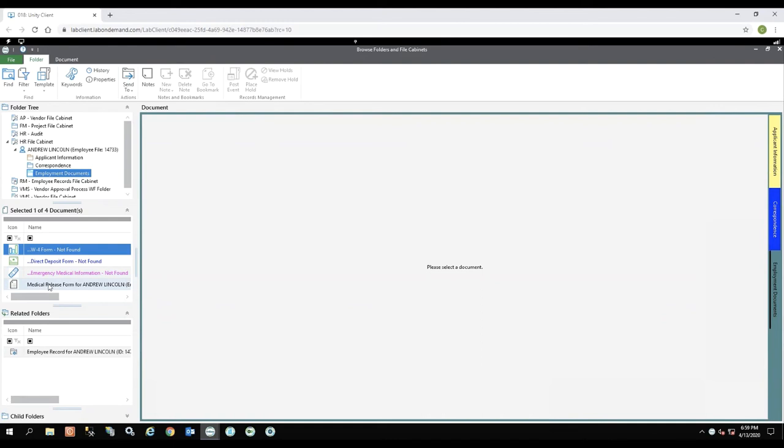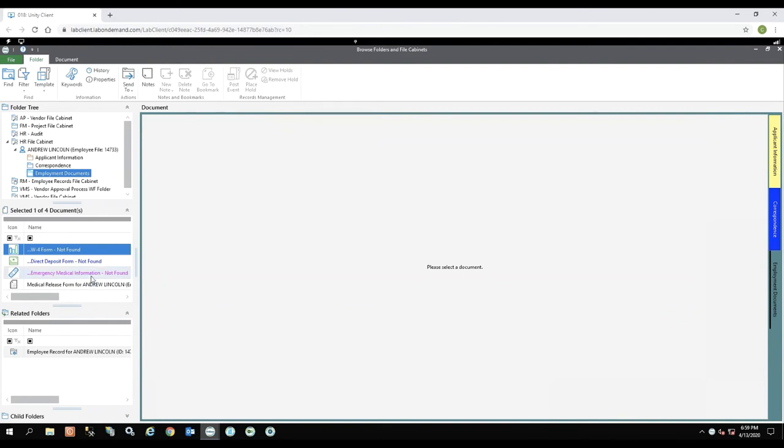I wanted to show this to you because you can set up the document types to display on the list even if there's no document in the system. So this is a really nice visual to say, oh no, next time I see Andrew Lincoln I need his emergency medical information because this form has not been found yet in the system. So this is a really great visual to know not only do you have a document missing, but what document is missing. And this is completely configurable. What you want to type in here that's missing, what colors you want to use. Again, customizable to your needs for your organization.